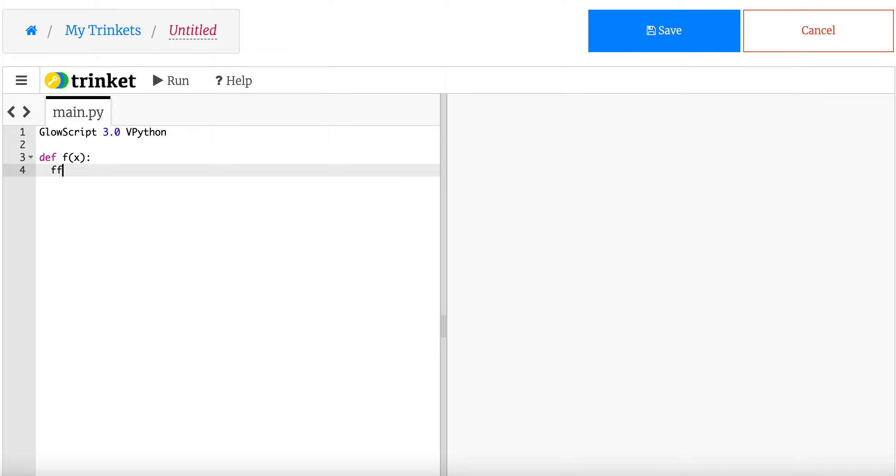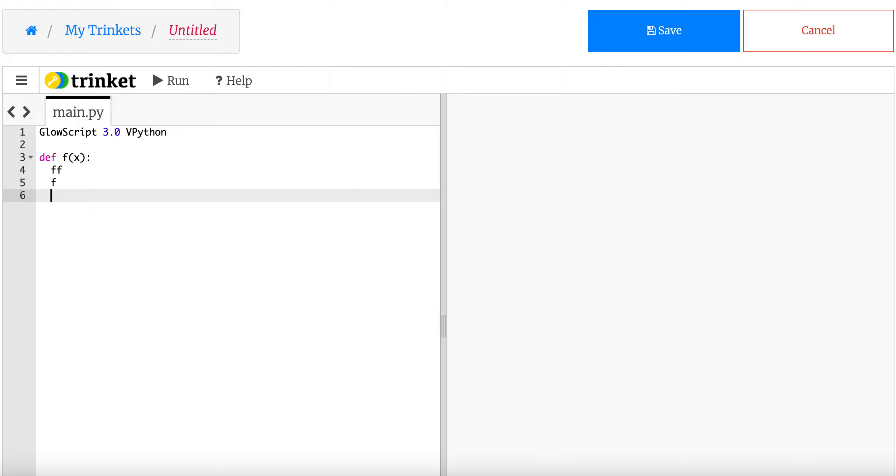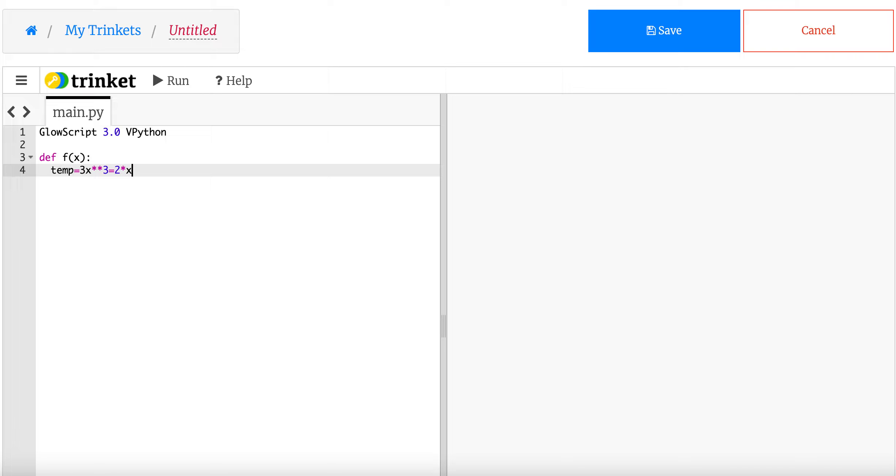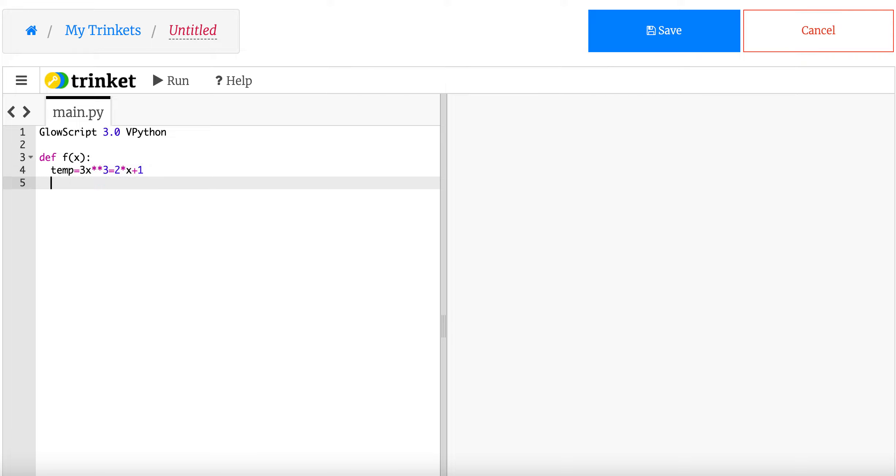But whenever I call the function, I need to say what variables I'm going to input, and this is the variable I'm going to input right there. The colon says start the function. Now, anything indented right here is part of the function. I can write whatever I want. I can put loops. Let's just say this. Temp equals 3x cubed minus 2x plus 1. That's that same mathematical function I showed before.